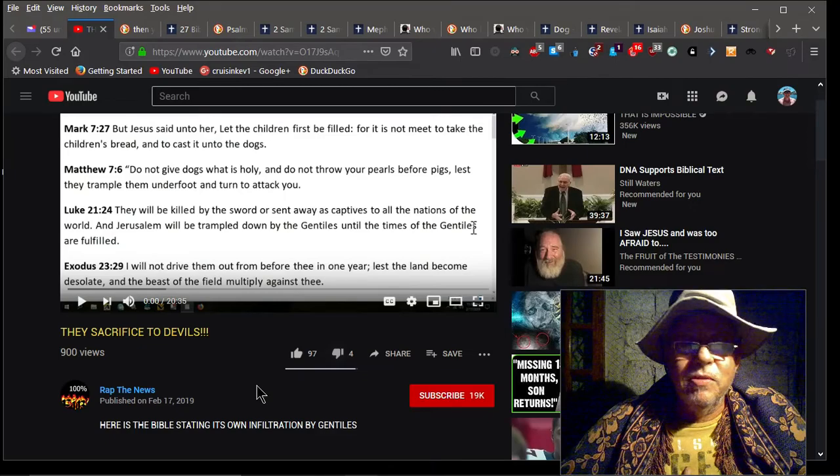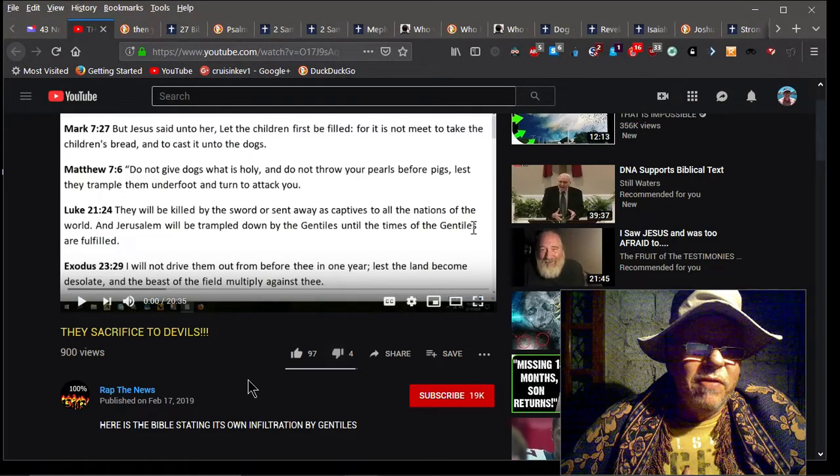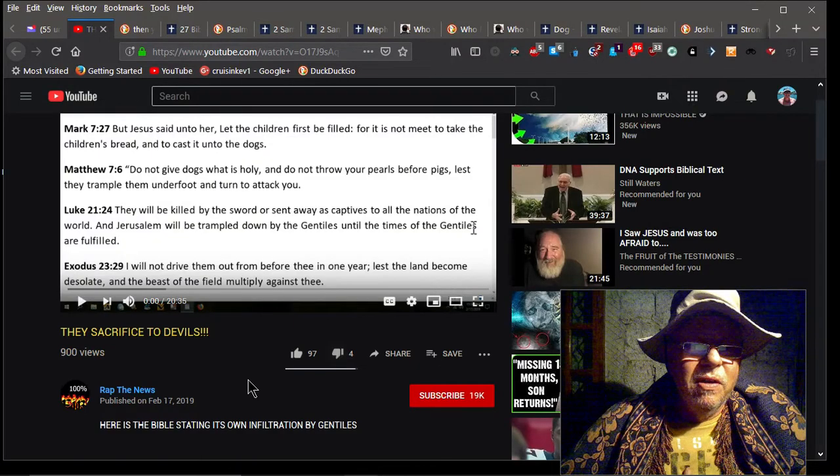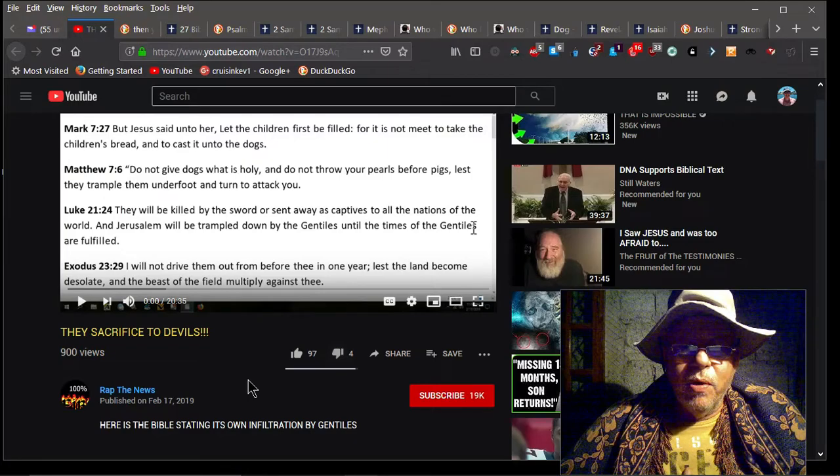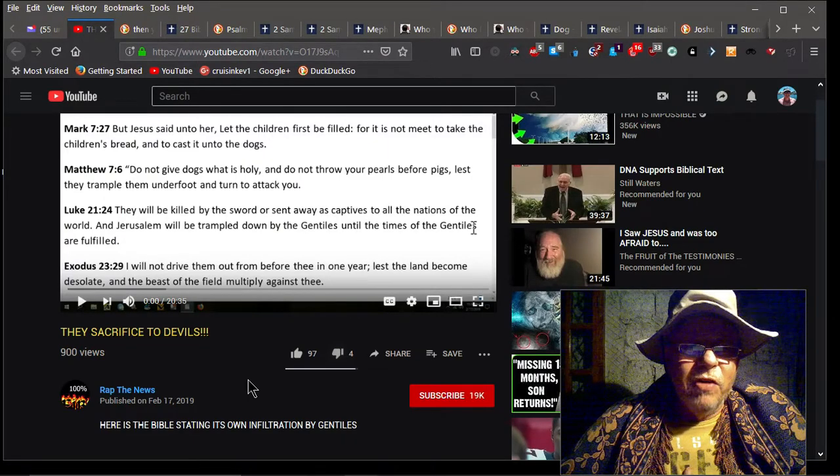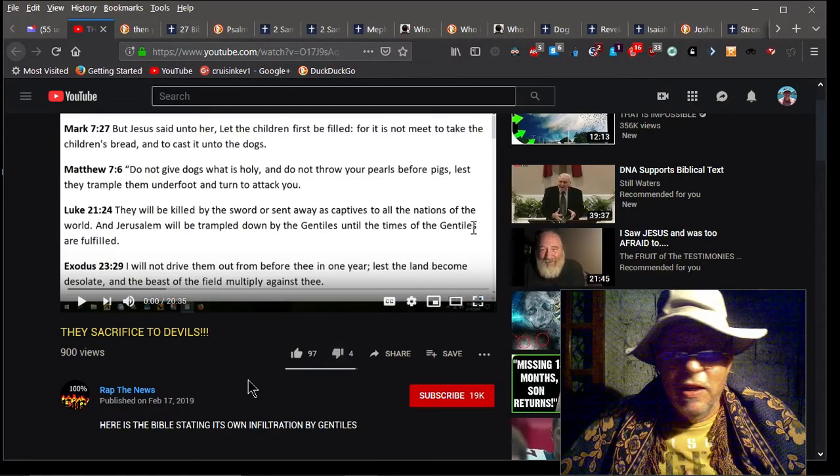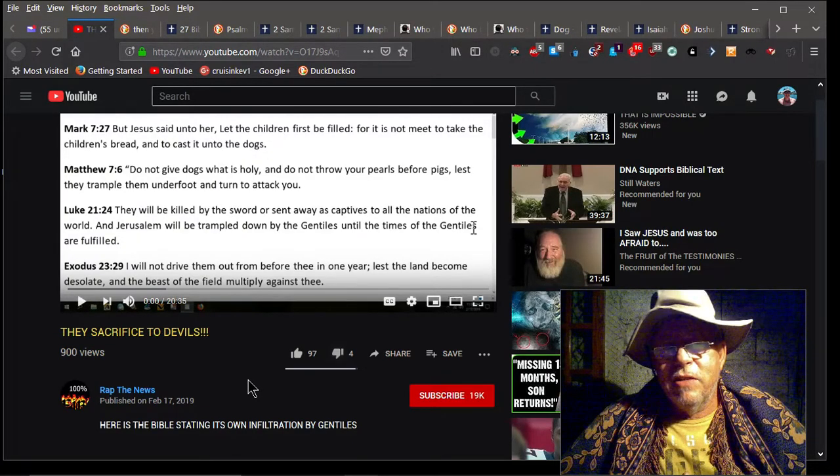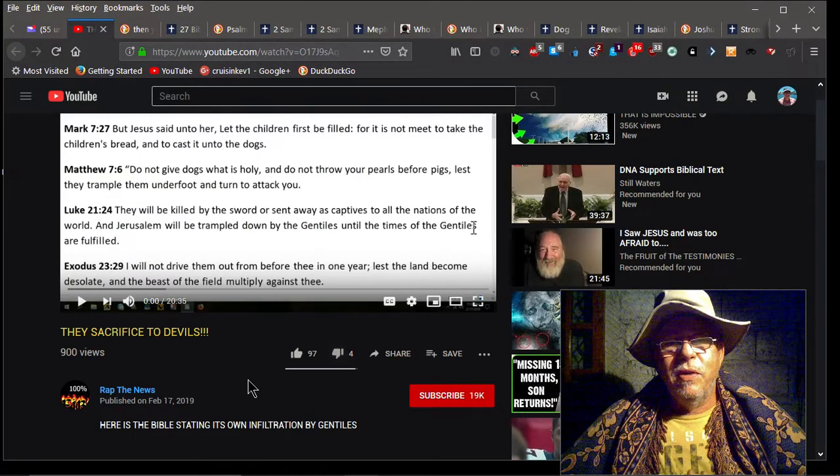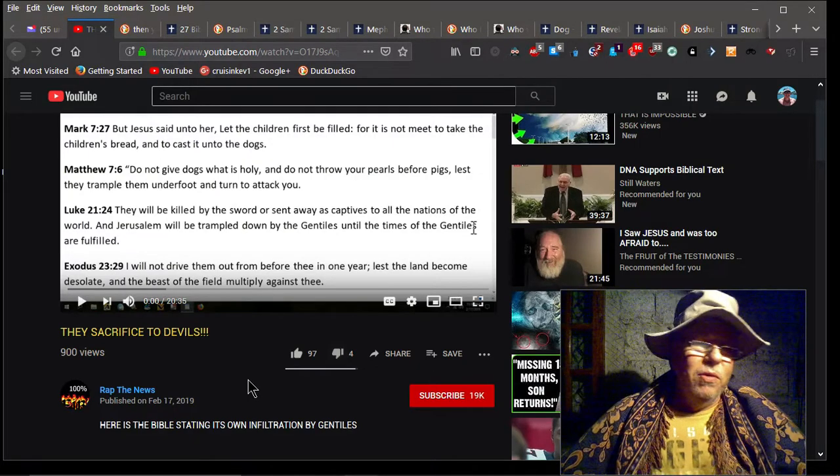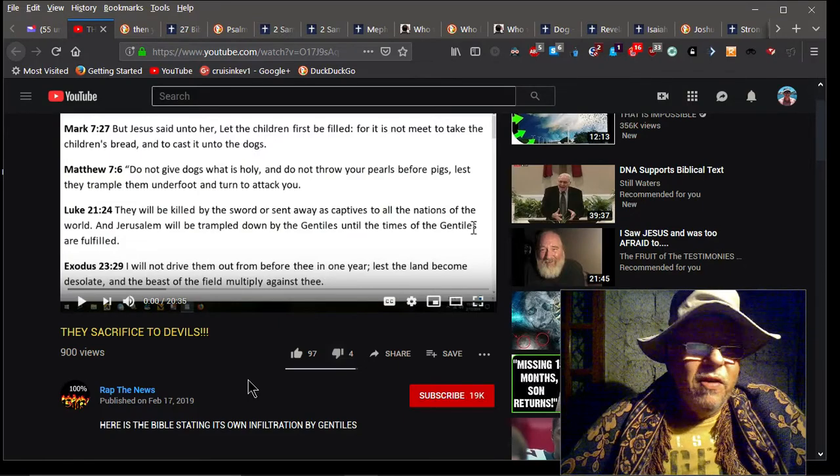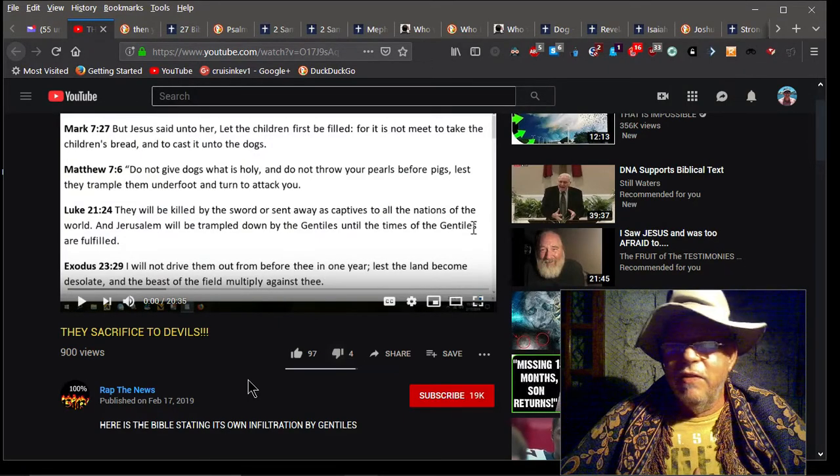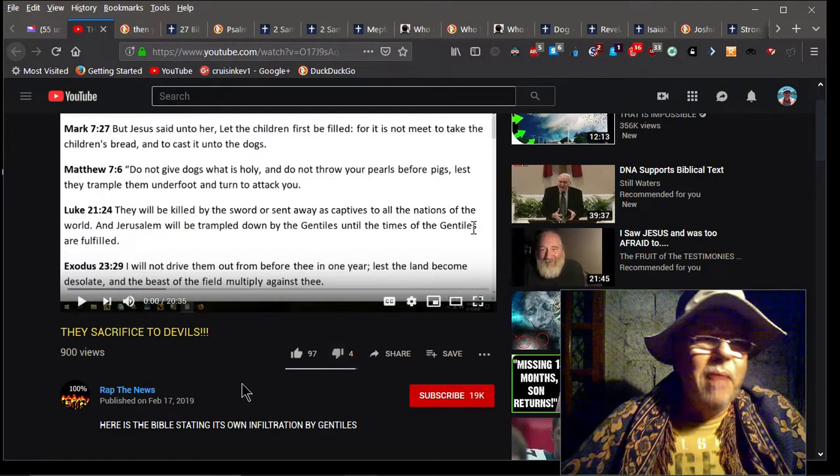Another scripture, Matthew 7:6 says, 'Do not give dogs what is holy and do not throw your pearls before pigs, lest they trample them underfoot and turn to attack you.' He makes reference that that's what gentiles do—they take the scriptures and try to beat them up. But the truth is he's the cherry picker. He throws scriptures out left and right. He'll do one video and say the New Testament is not scripture, it's all corrupted, and then he turns right around in another video and starts quoting scripture to try to prove his point. He's like all over the map.